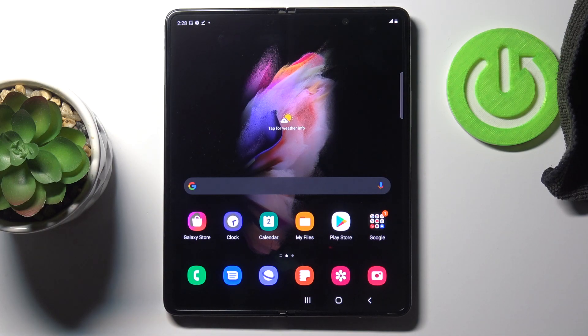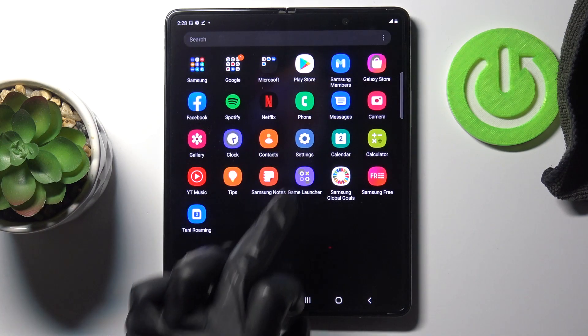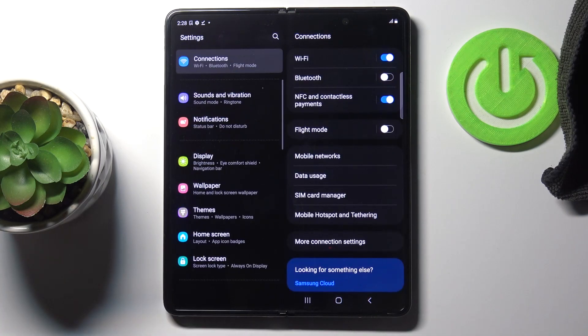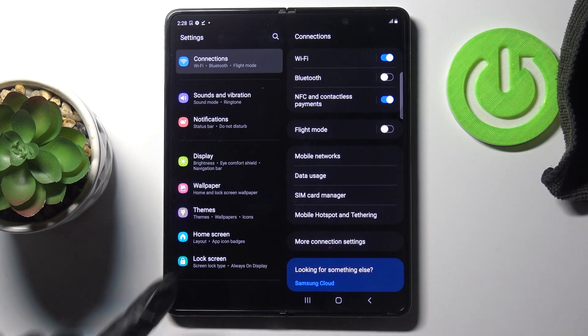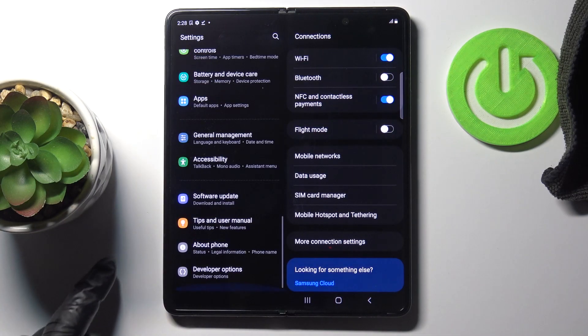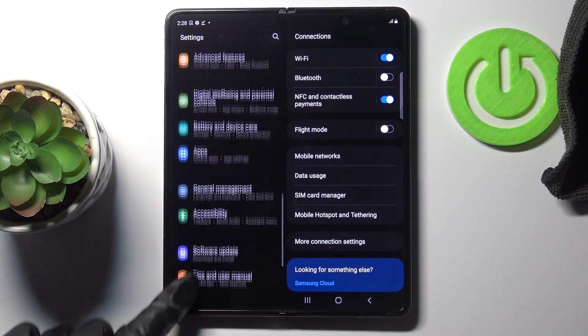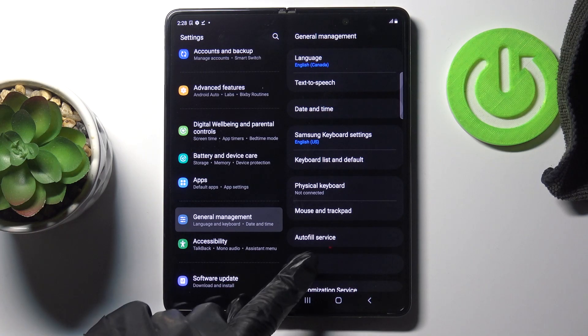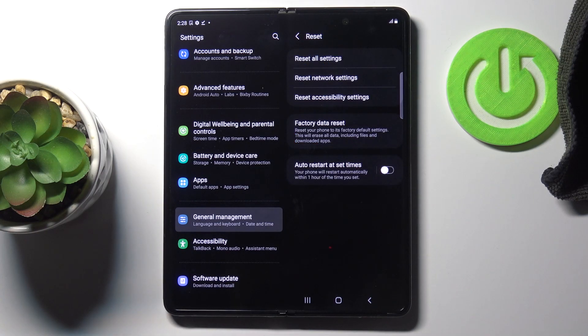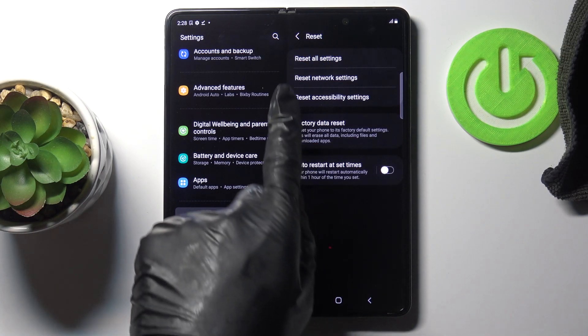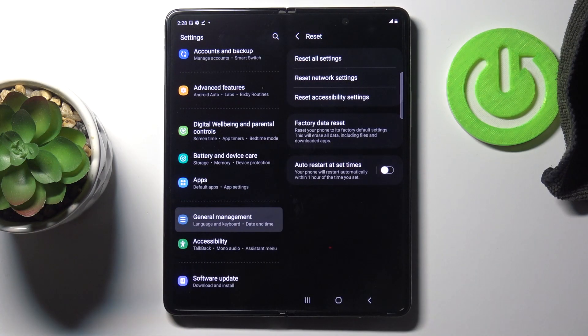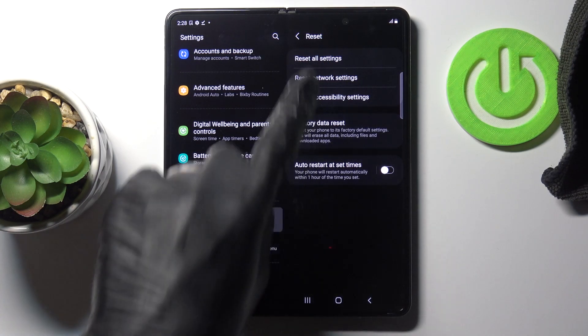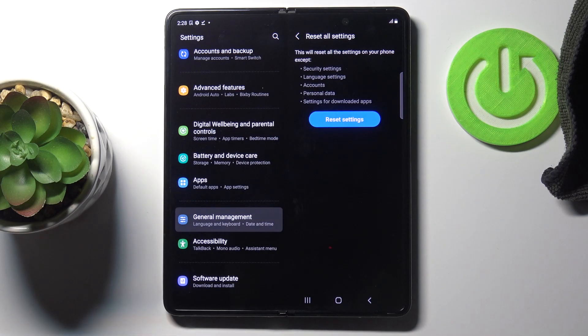First of all, you need to open the list of all apps and enter Settings, then go to General Management and reach Reset. Here at the top of the list you will notice Reset All Settings.